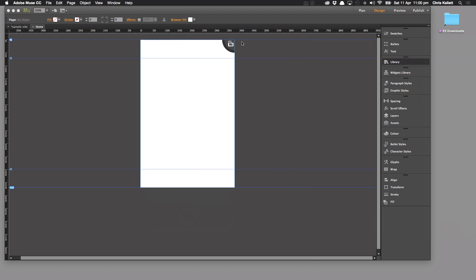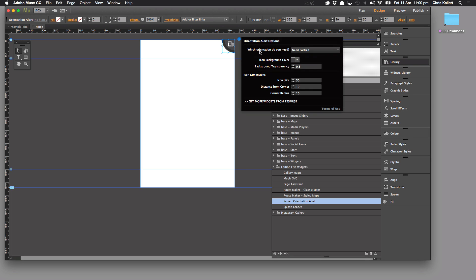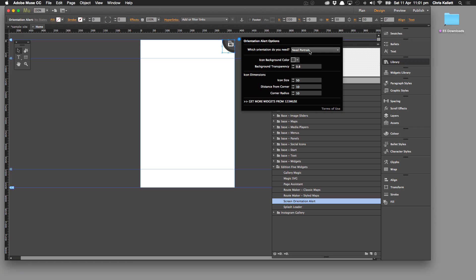So going back to the widget here we can see that which orientation do you need? Do you need portrait or do you need landscape? Obviously if you need portrait you would choose portrait. If you want people to use landscape then you would use landscape.